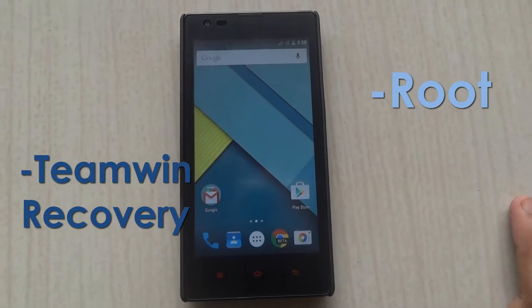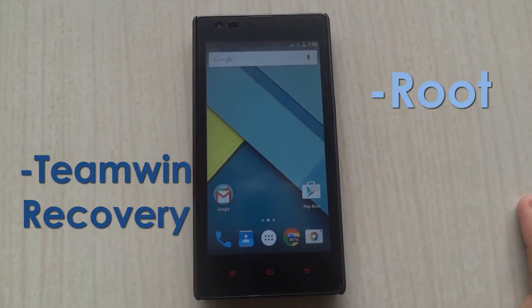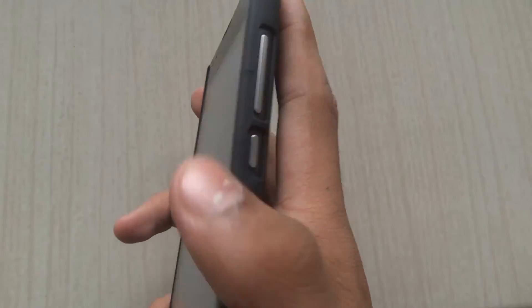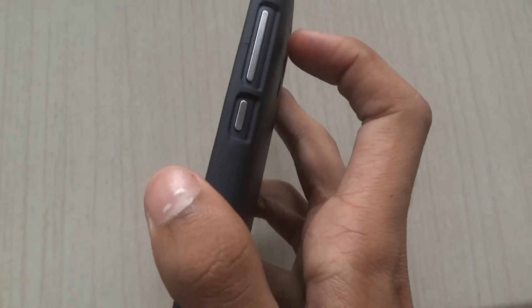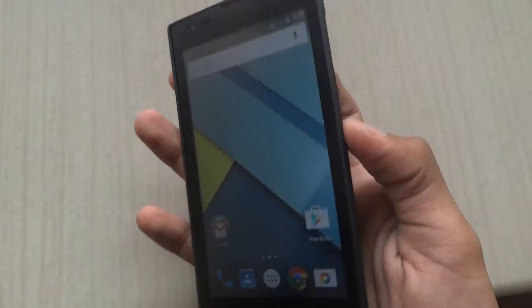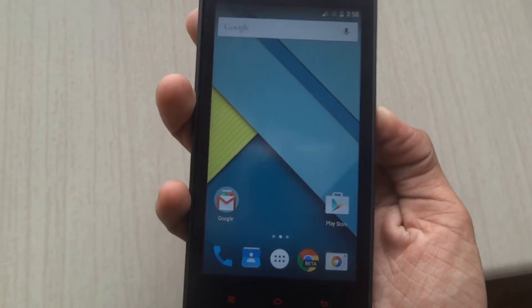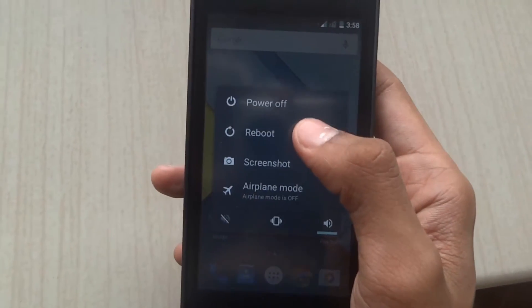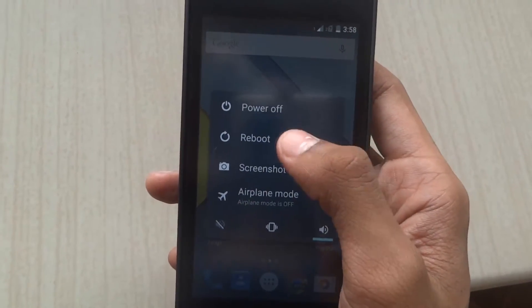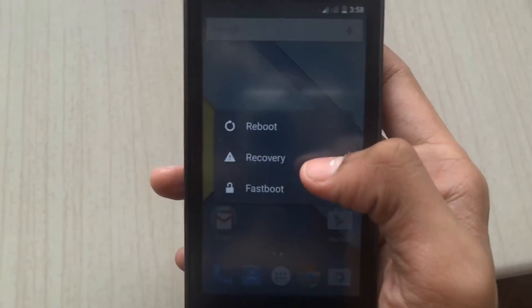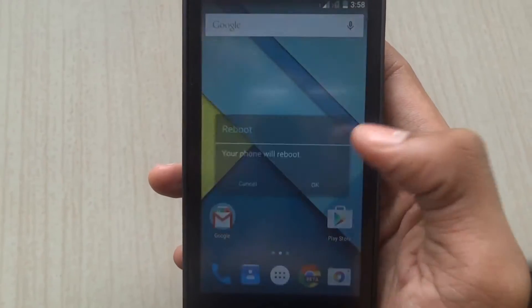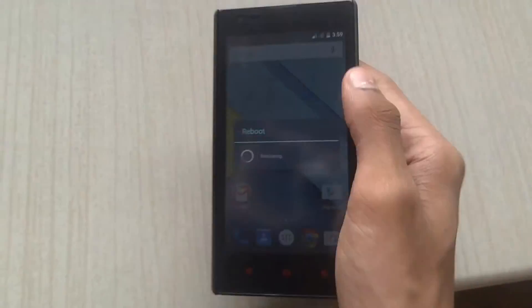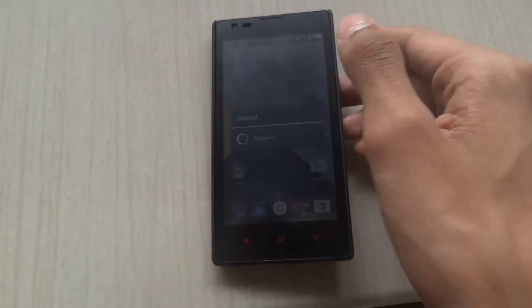Now we'll reboot this into the recovery mode by pressing the volume up button and the power button. You can also boot into the recovery mode if you are in some other custom mode.